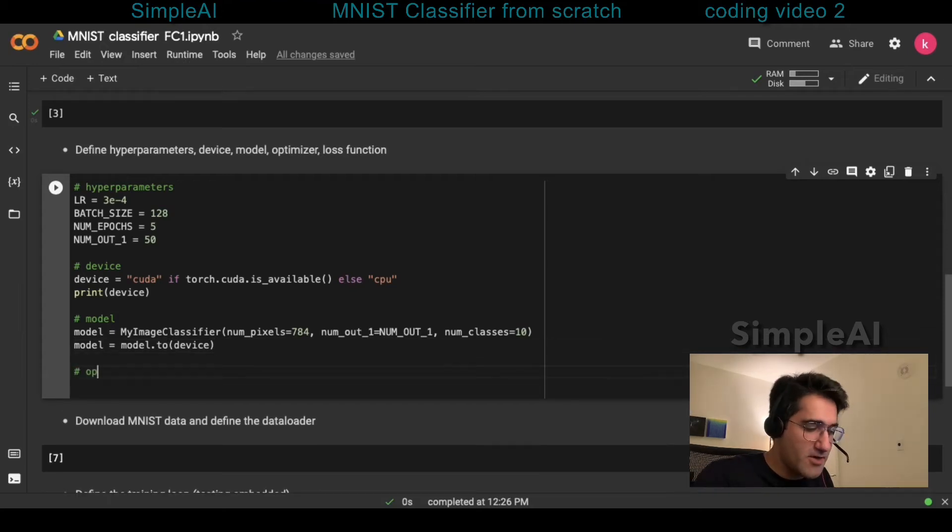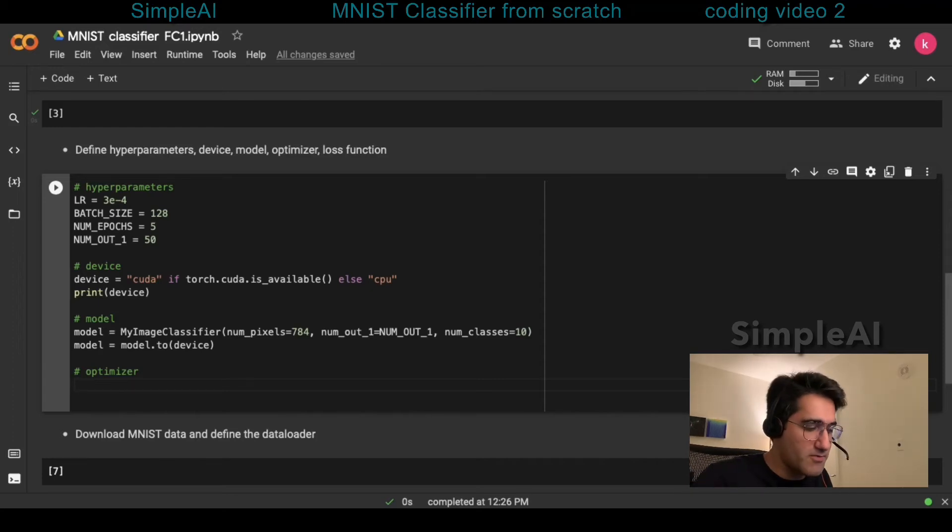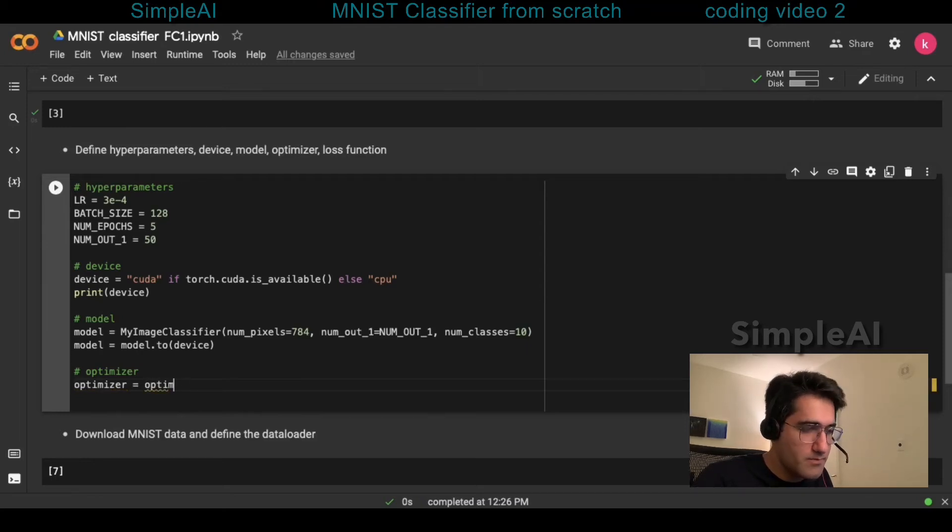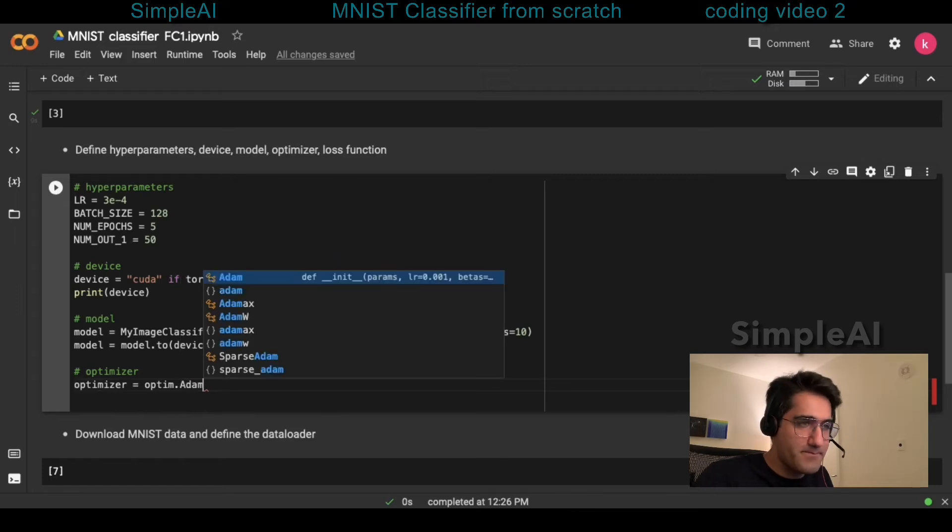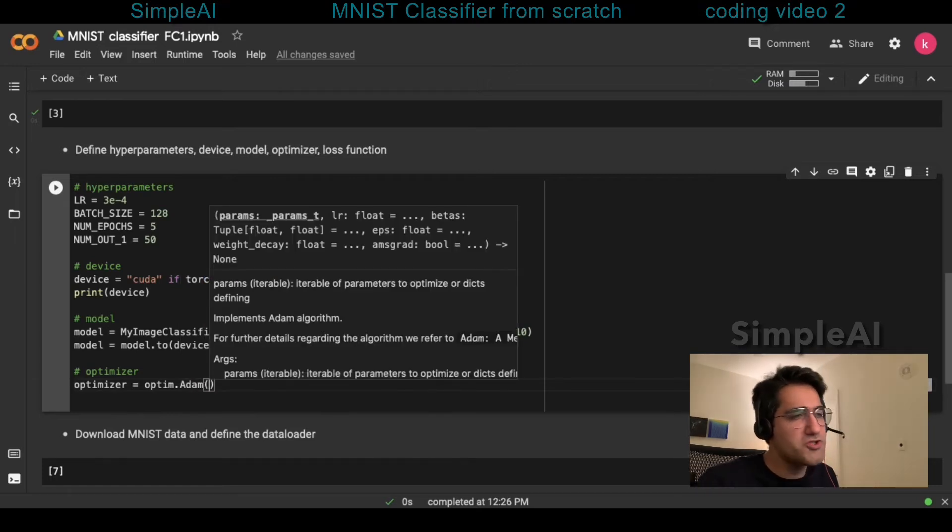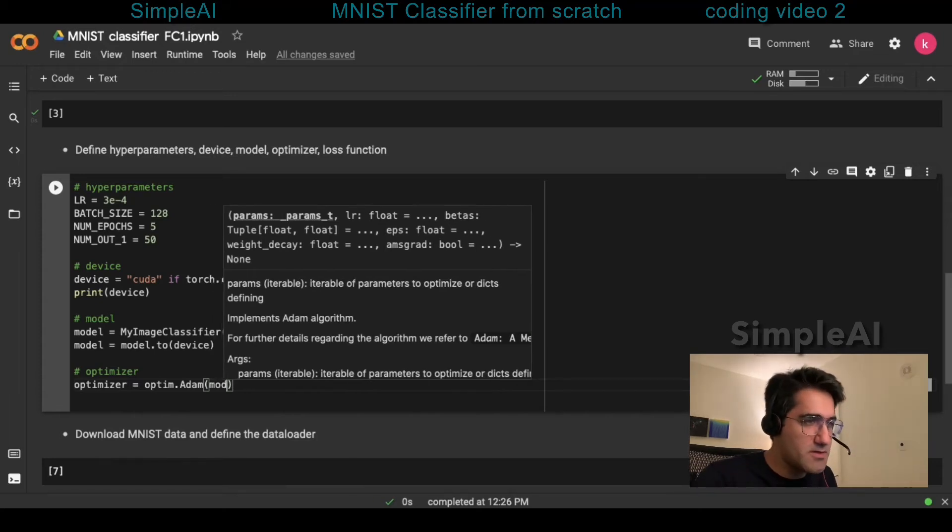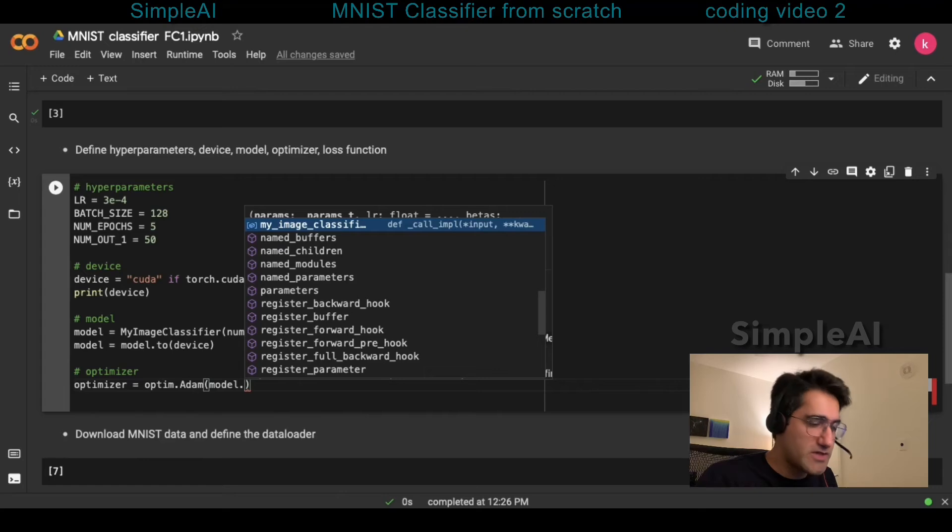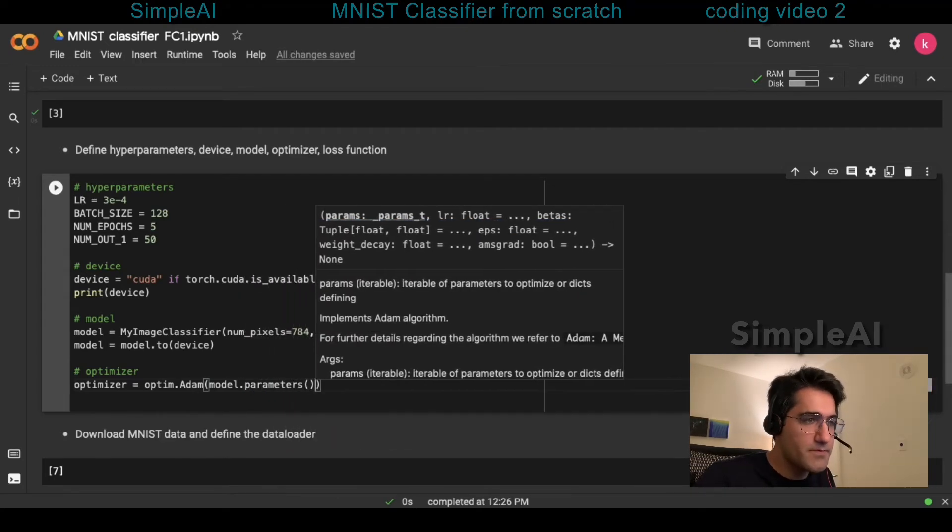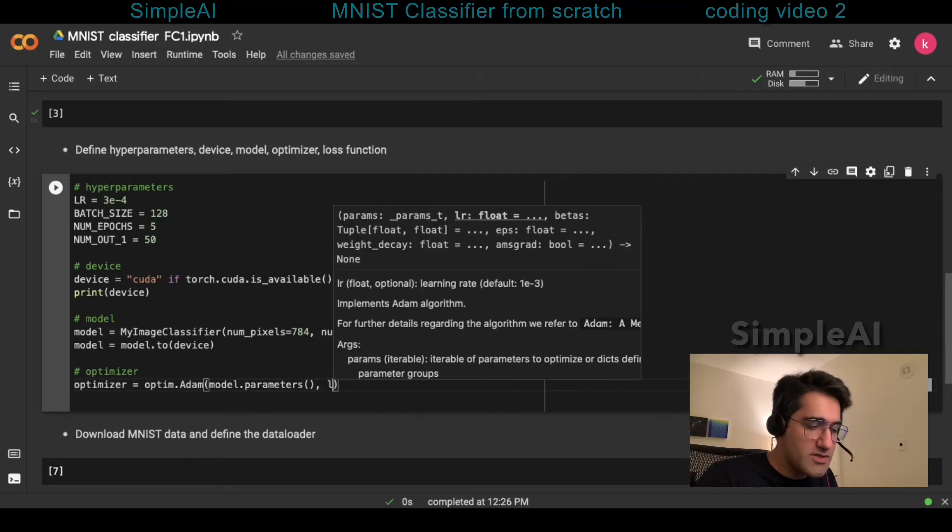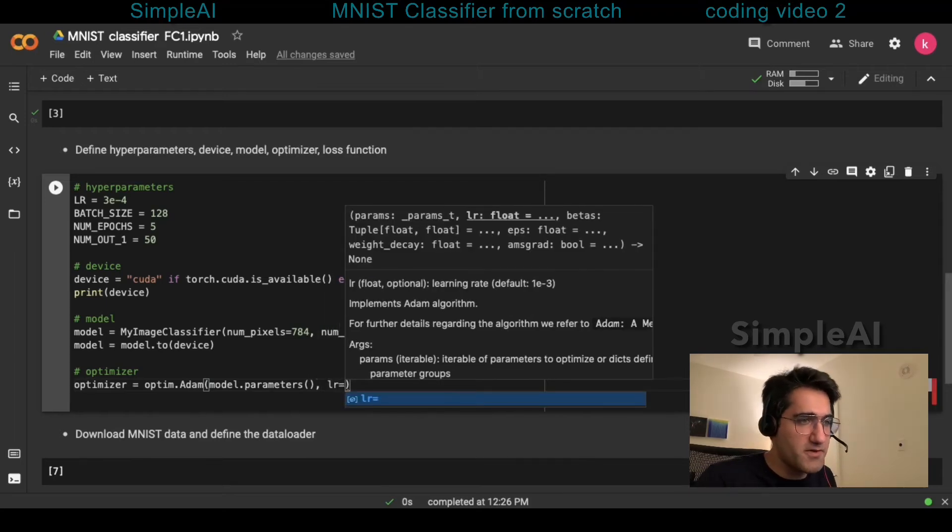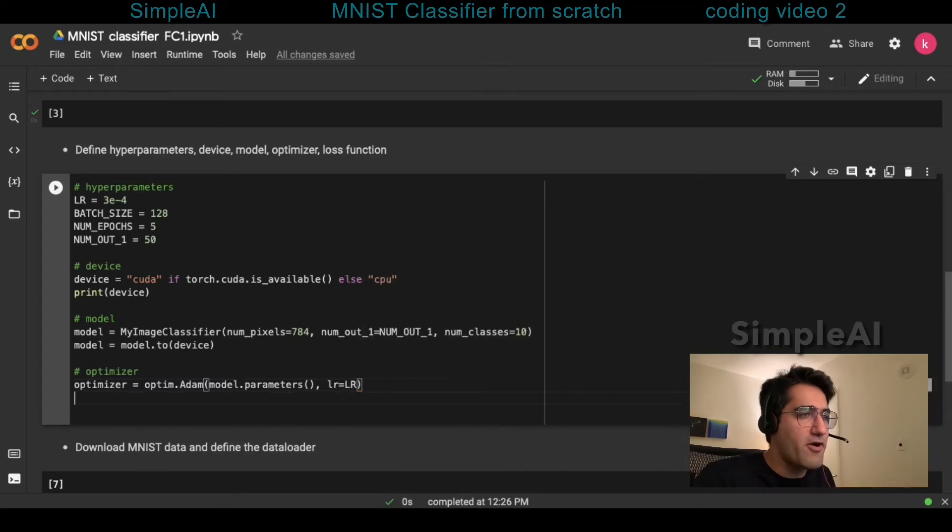After that, we need the optimizer. And for this, I'm going to use the widely used Adam optimizer. So our optimizer is going to be equal to optim.adam. Obviously, it needs to know which model's parameters it needs to optimize. So first thing to introduce here is to say model parameters. And it also needs to know with what learning rate it needs to perform the optimization. And for this, we have our hyperparameter.